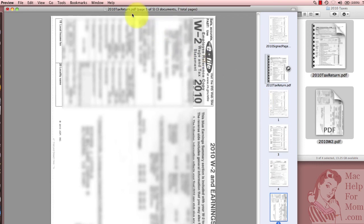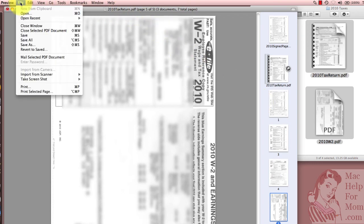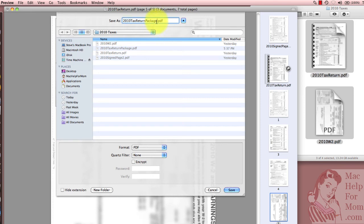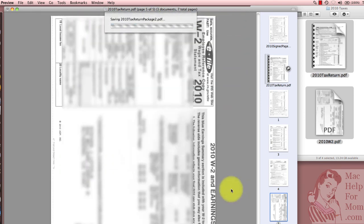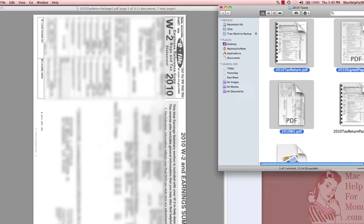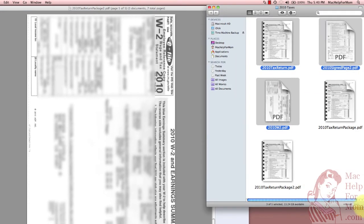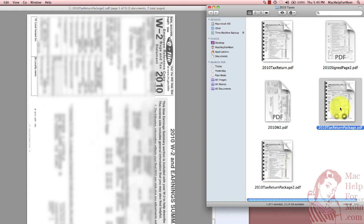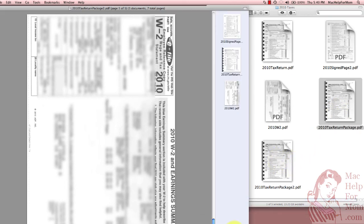So now, once again, you can see that it needs to be saved. I'll go up and do a save as, and I'll just name it package number two. And you can see I've created another tax return package two. It's exactly the same as the one I created in the first part of the video, just a slightly different method. And whichever works best for you is just great.